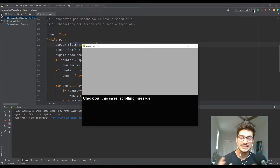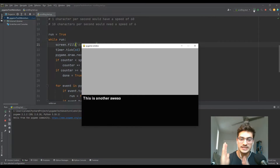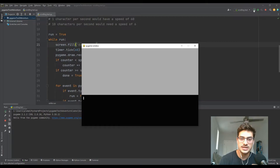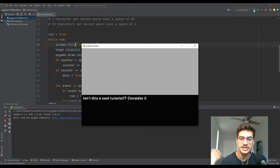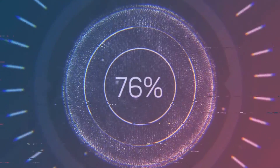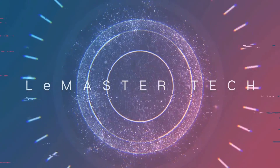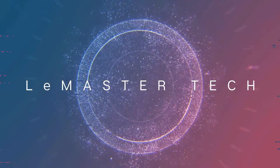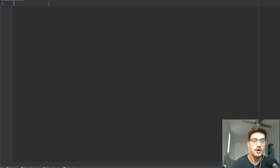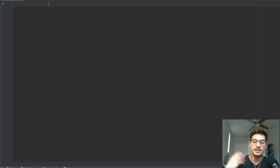What's up you guys, welcome back to the channel. Today I'm going to show you how to have scrolling typewriter effect messages in your games in Python using Pygame. Alright, so let's get right into it.